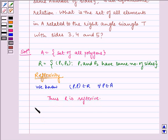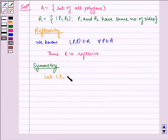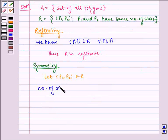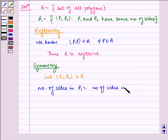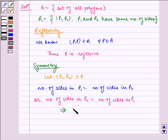Now let us check for symmetry. Let (P1, P2) belong to R. Then the number of sides in polygon P1 is equal to the number of sides in P2, which means the number of sides in P2 is also equal to the number of sides in P1. This implies (P2, P1) also belongs to R. Thus R is symmetric.